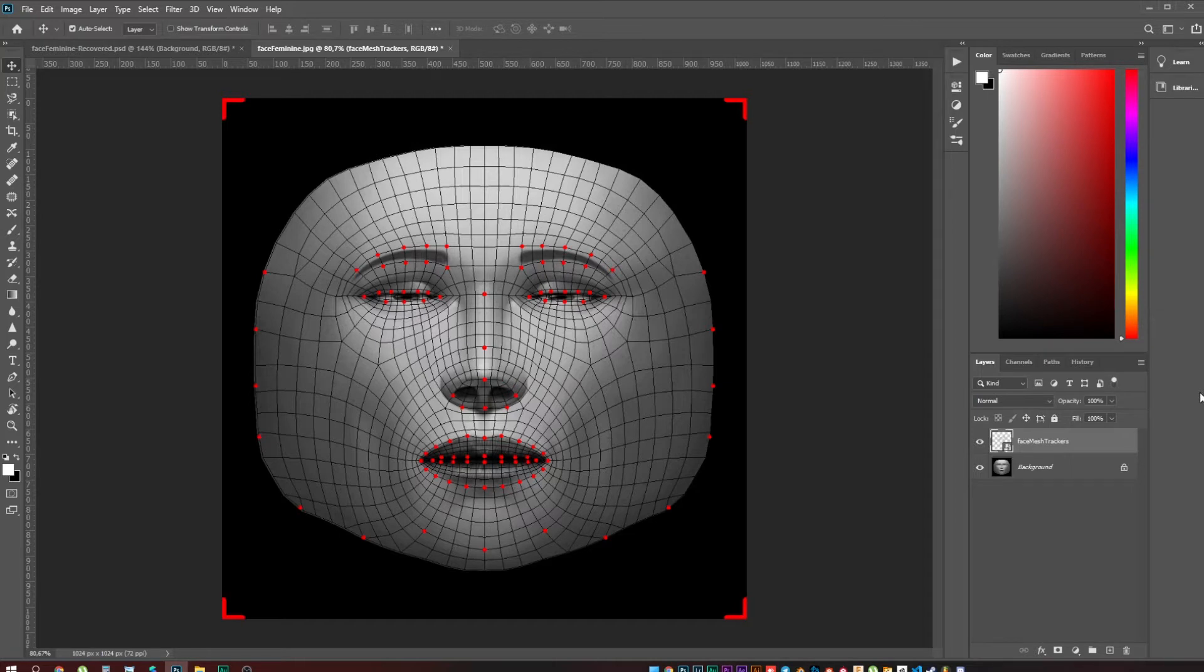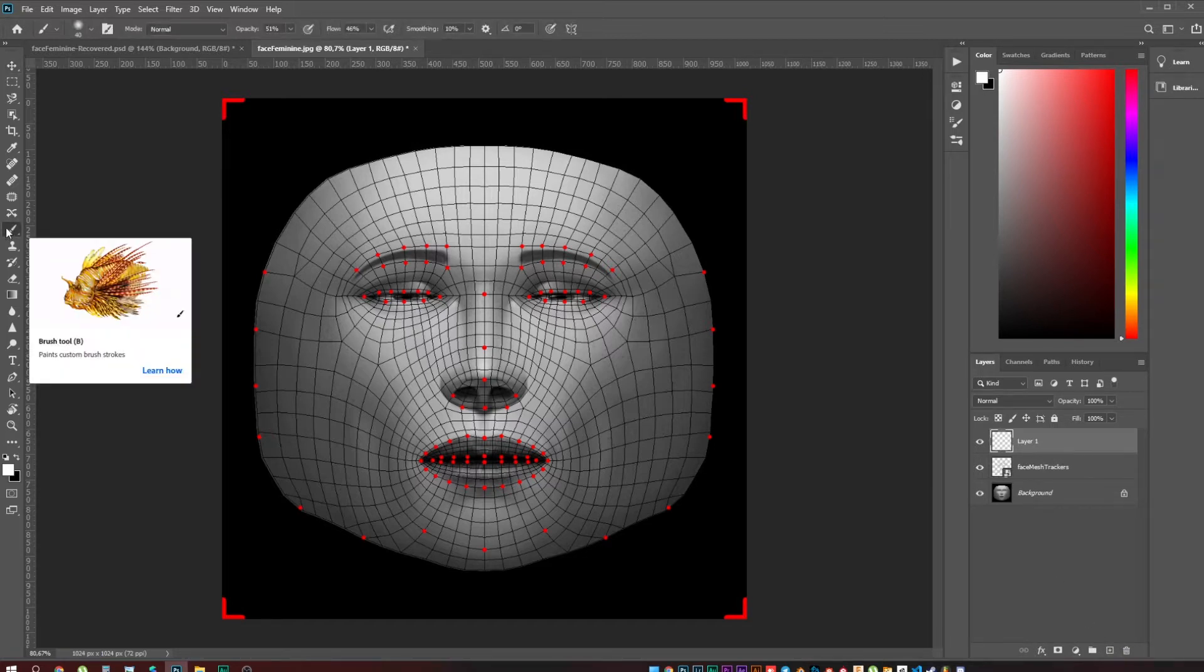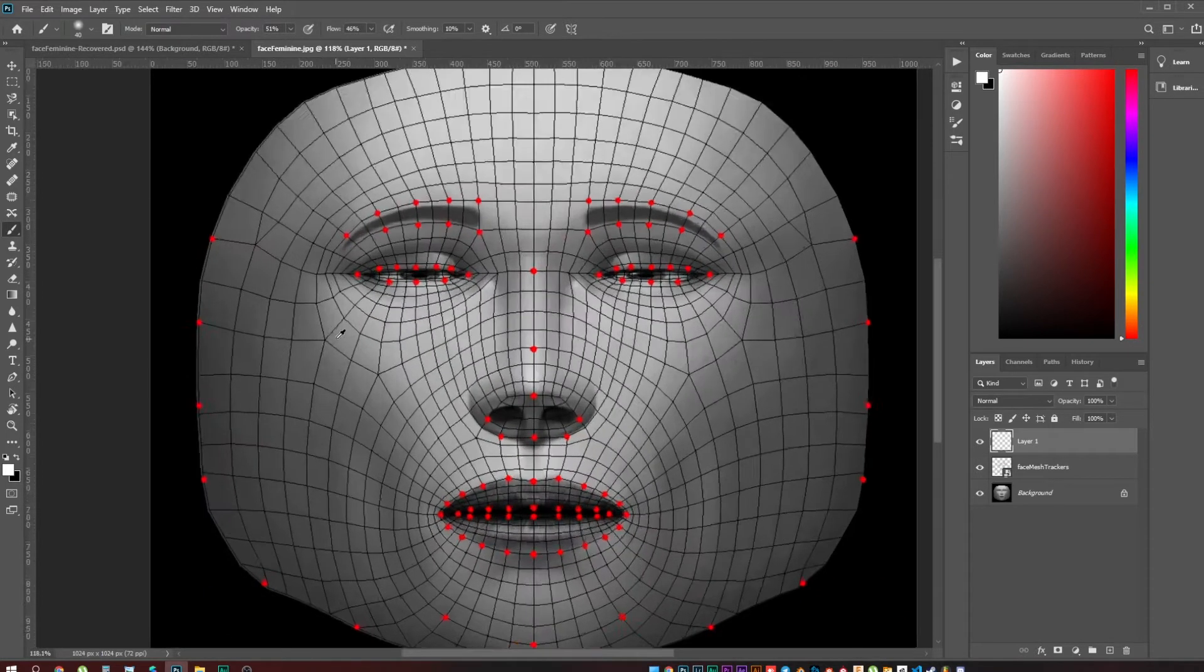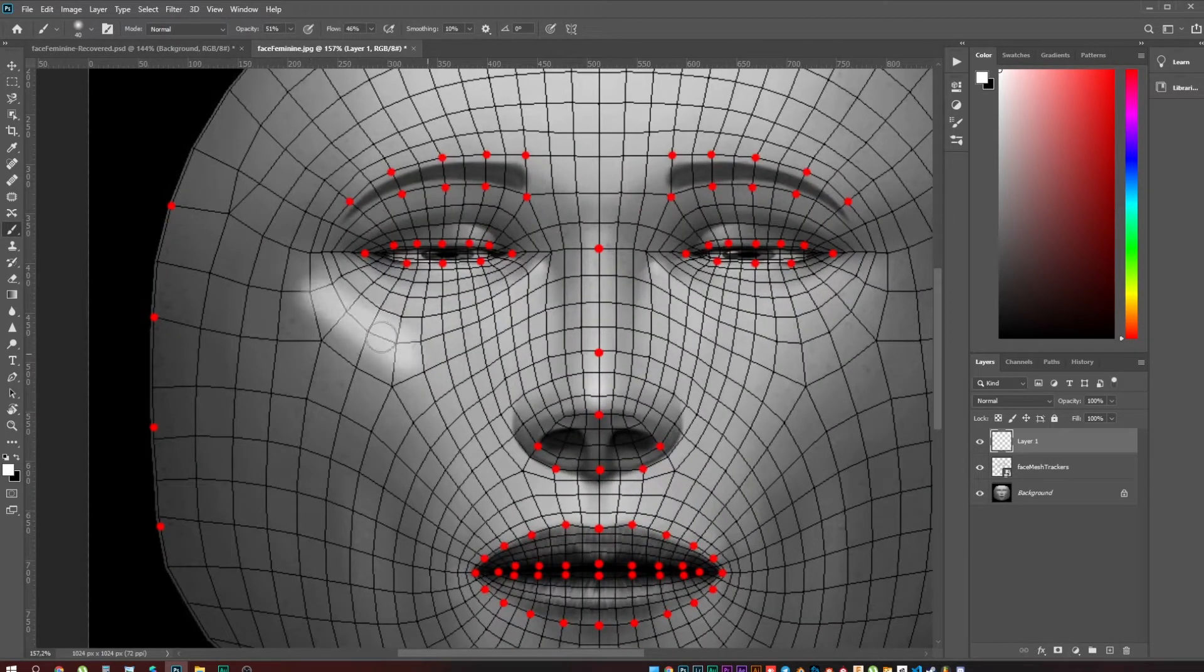But our first step is pretty simple. We open Photoshop, we take this face with trackers, and we need to create a new layer where we will be drawing the highlighter. Of course I'm going to take the brush.